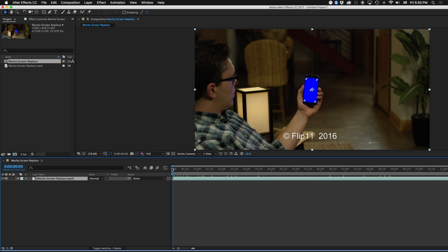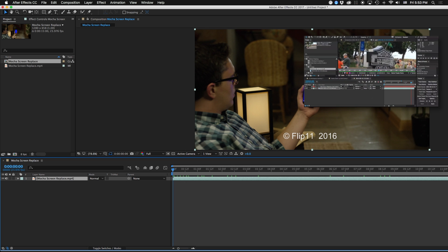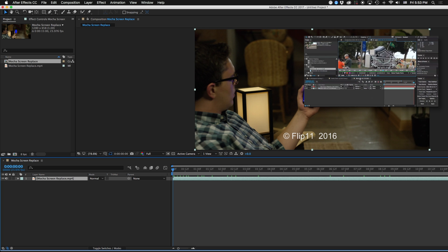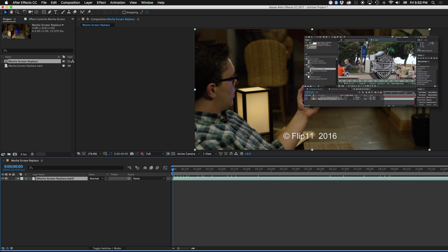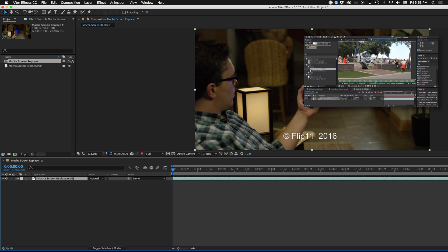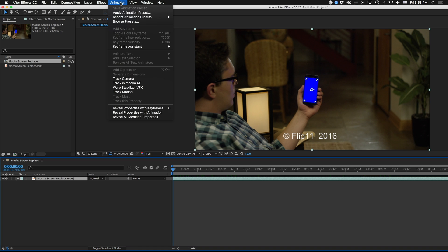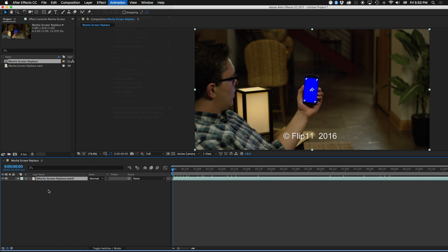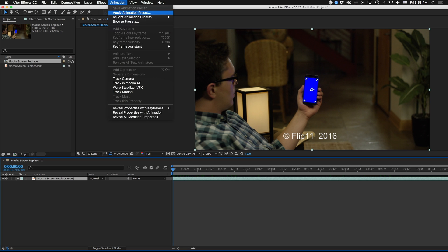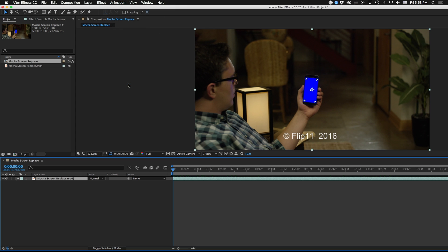There are a couple different ways that we could track this. We could be using the point trackers and perspective tracker like we covered in another lesson here all about trackers. But for today we're going to jump into Mocha. Mocha has been included with After Effects since 2007 and CS4. So to track something in Mocha, we're going to click on our footage that we want to track, come up to animation and we're going to track in Mocha AE.